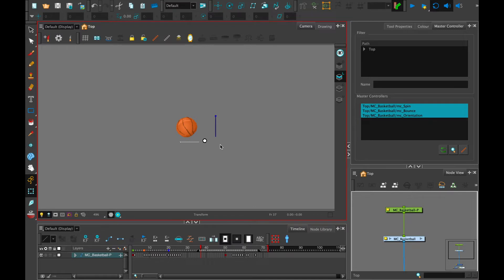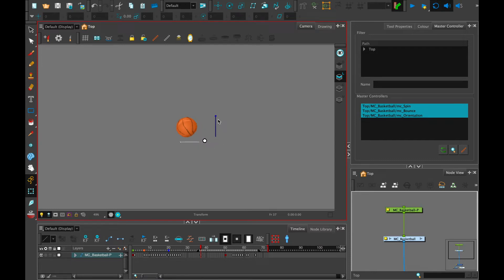Hello everyone, my name is Lindsay and in this video I'm going to describe some of the benefits and helpful ways of using the master controllers, as well as some of the things that you want to avoid, so that your master controller experience is smooth. This is an advanced rigging technique and it might take a little bit of practice getting used to.